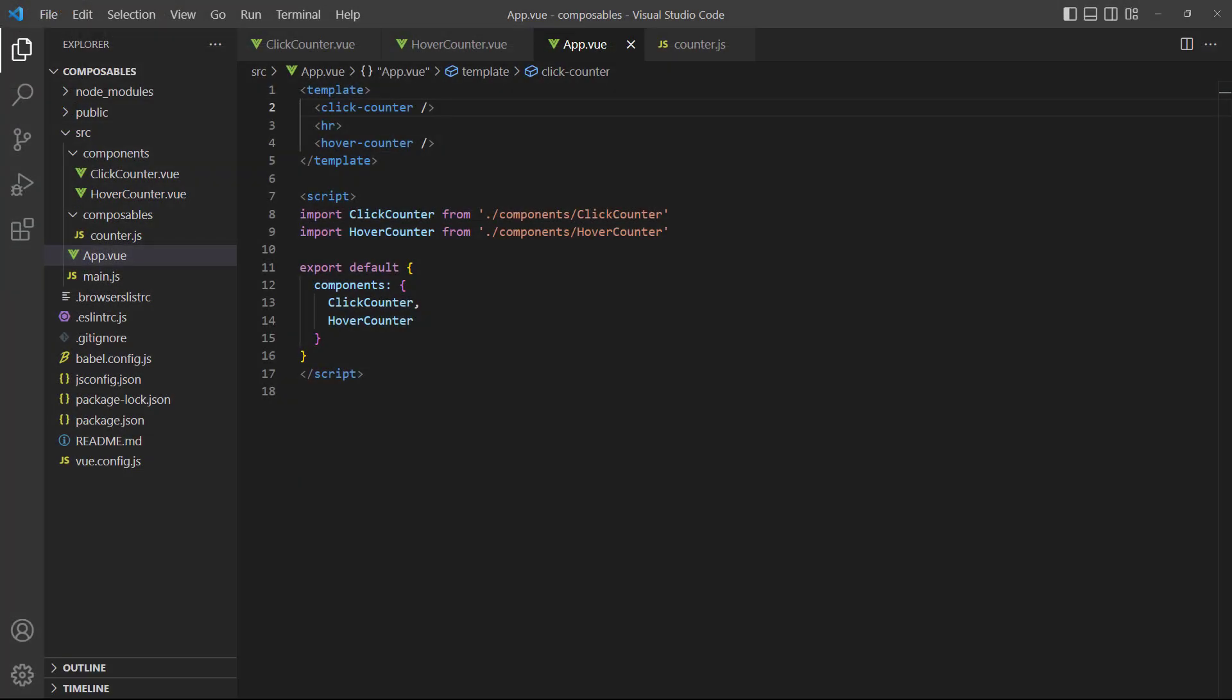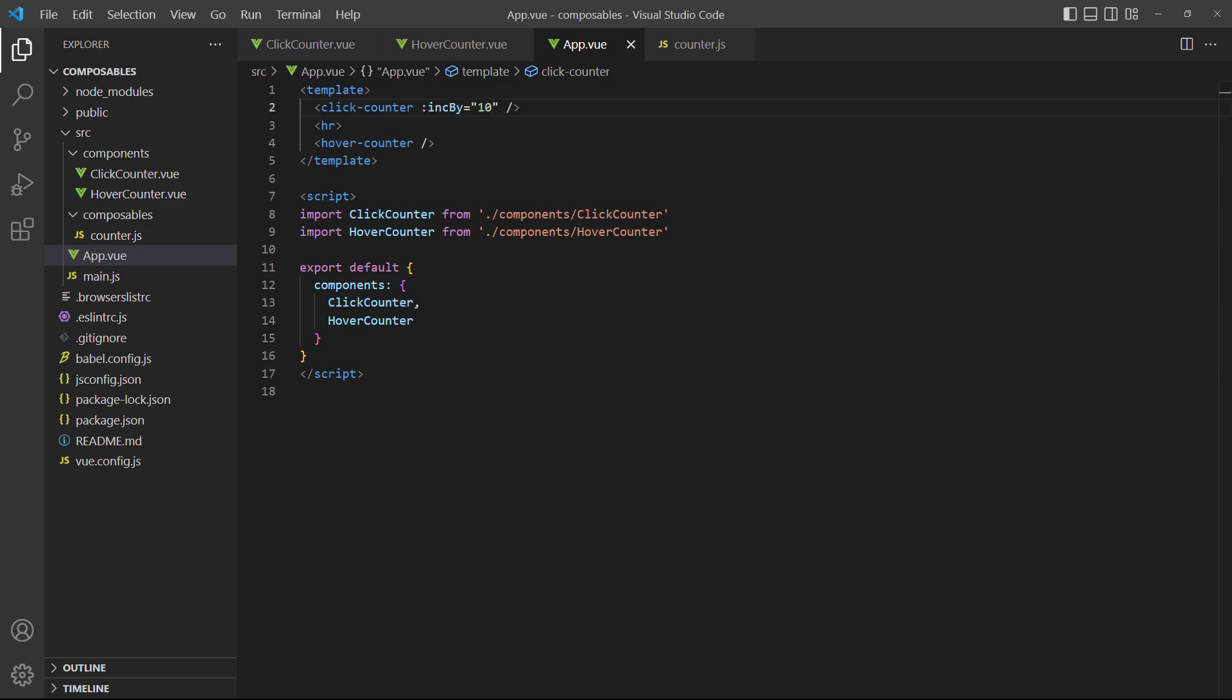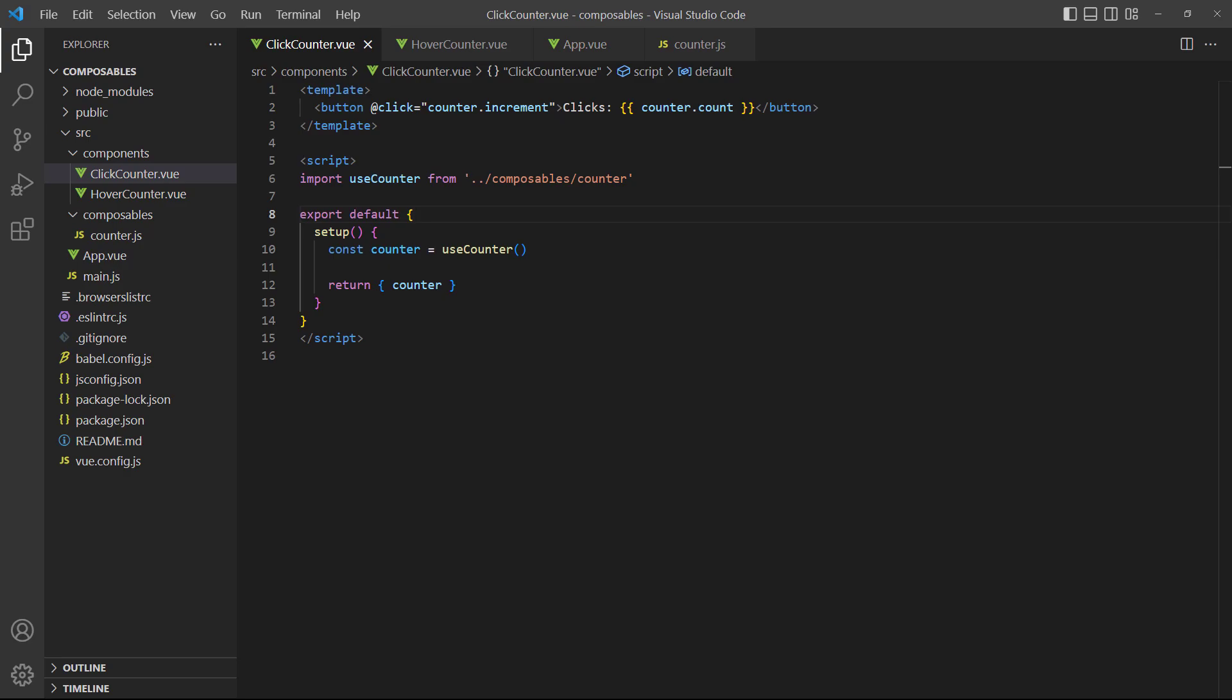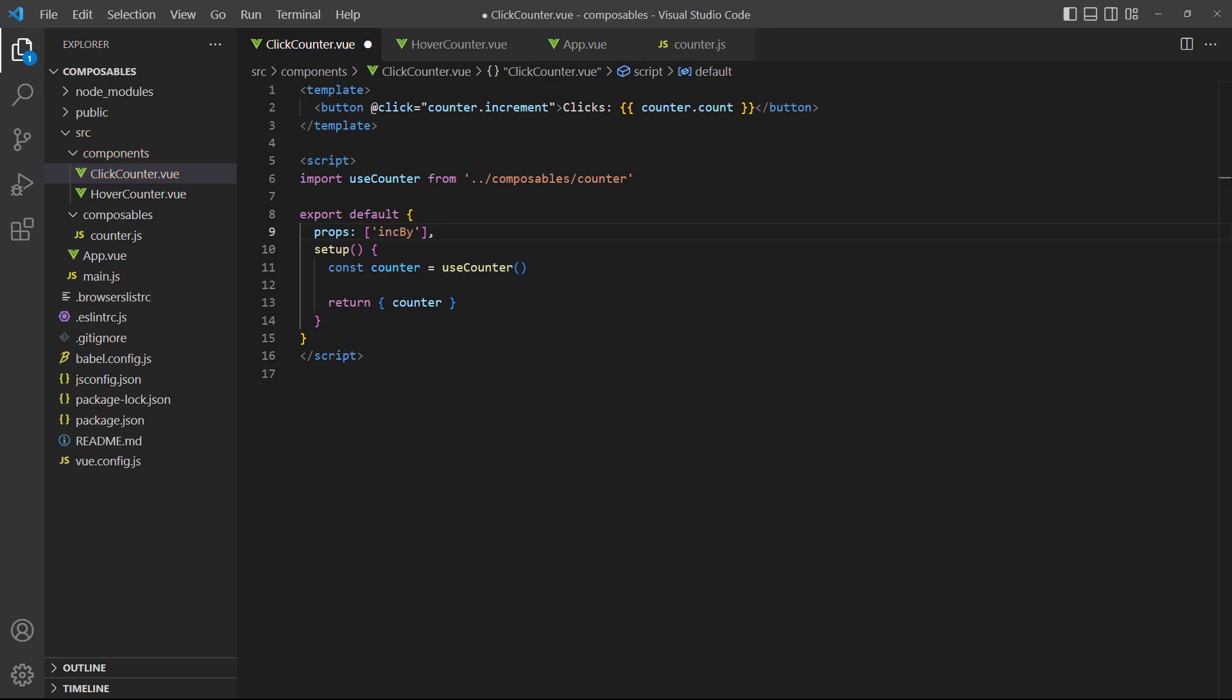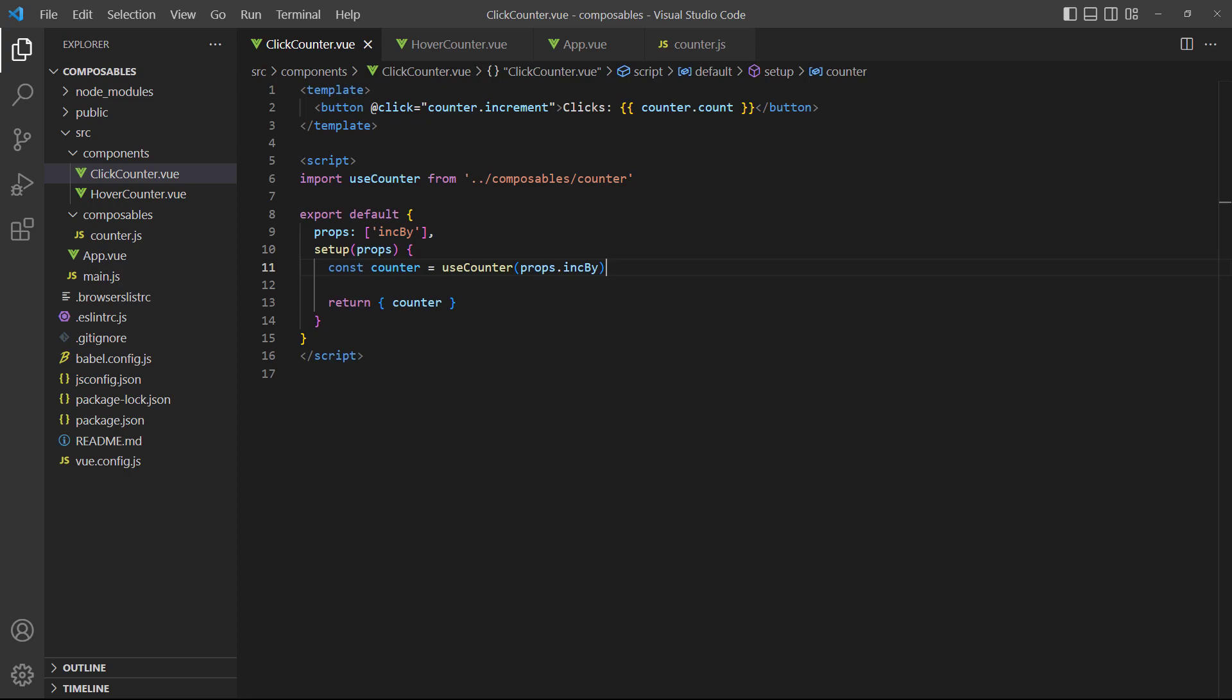In the case of props, we just pass the props value as an argument. In the click counter component, we still have to tell Vue which ones to expect by specifying them in the props option array. Then we use the props parameter in the setup method to be able to access the props we receive. If we run the example and click on the button, the counter will increment by 10.